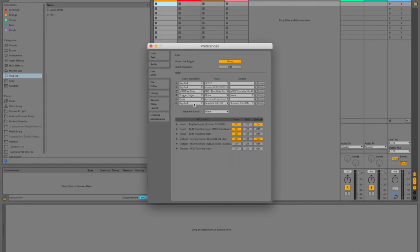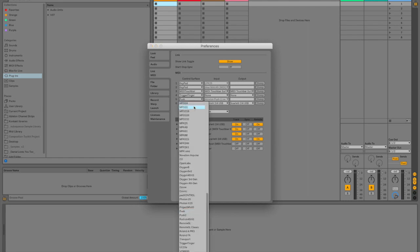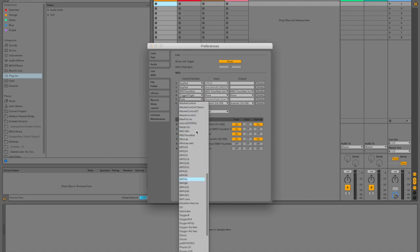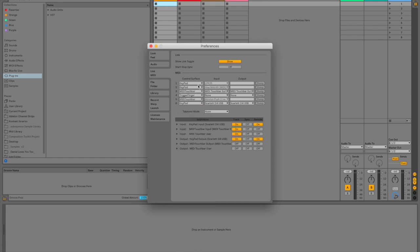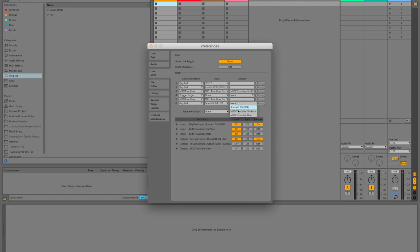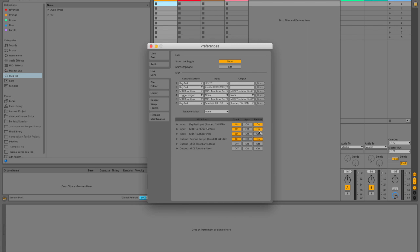And then in the preferences, we've got to go to the MIDI and put in the MIDI Touch Bar. So in here, let's switch up this one, MIDI Touch Bar right here. We'll say input from MIDI Touch Bar surface. All right, so go ahead and choose MIDI Touch Bar surface here. You'll notice it'll pop up down here as well.